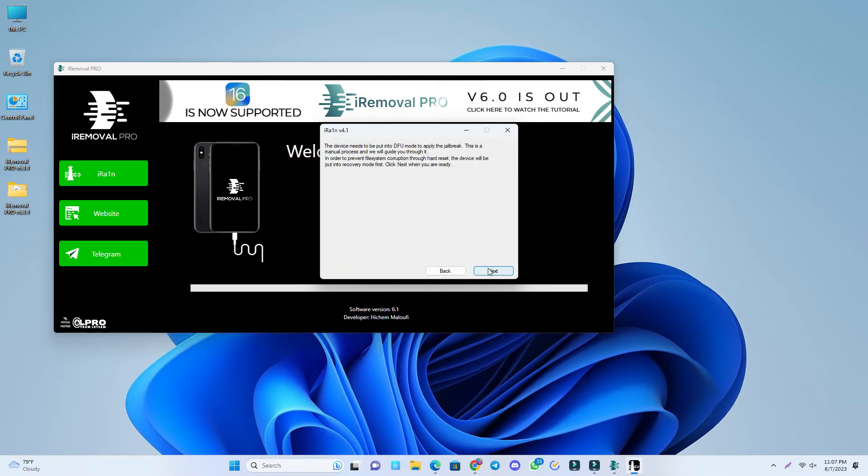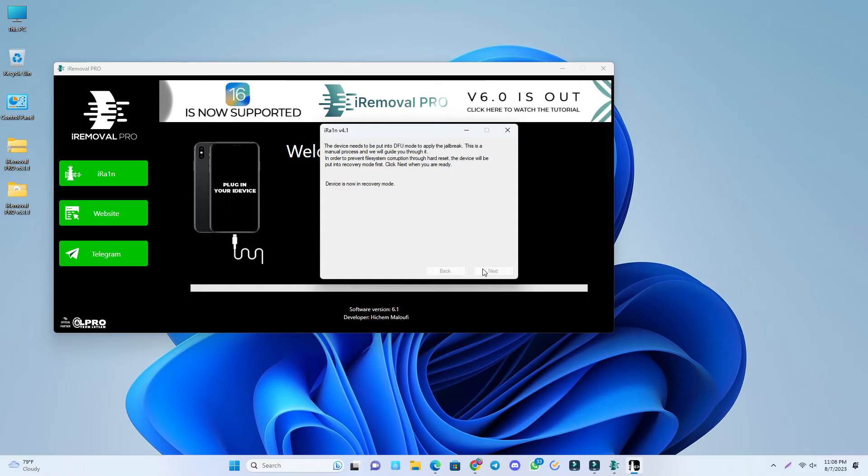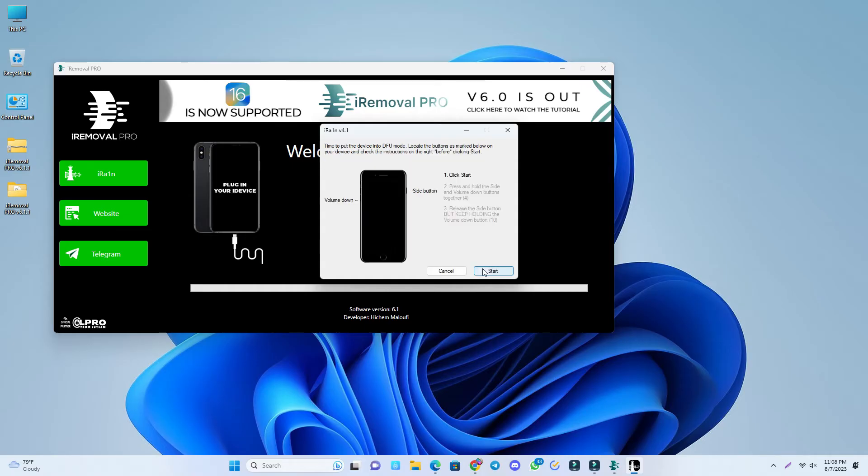The phone is going to recovery mode. Now we have to connect it in DFU mode, so I click start and it's going to exploiting.